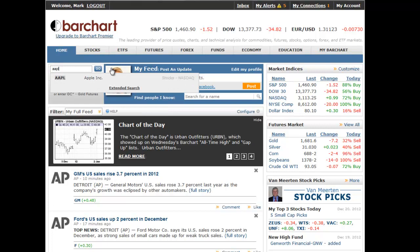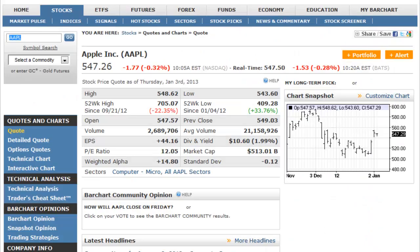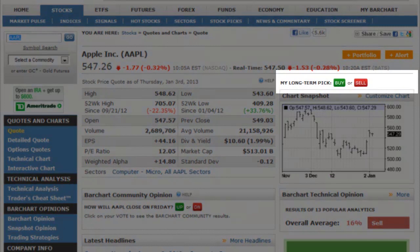You can pick a symbol long as a buy or short as a sell on the symbol's quote page. The date and time you make the pick, along with the symbol's last price, are recorded.